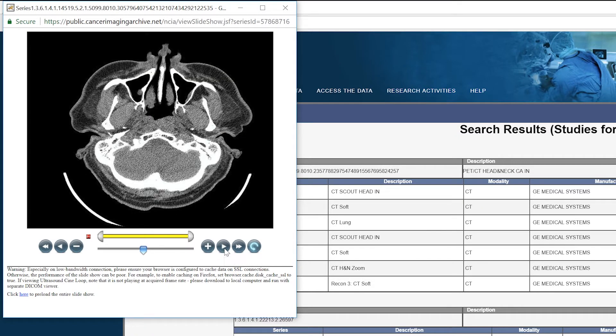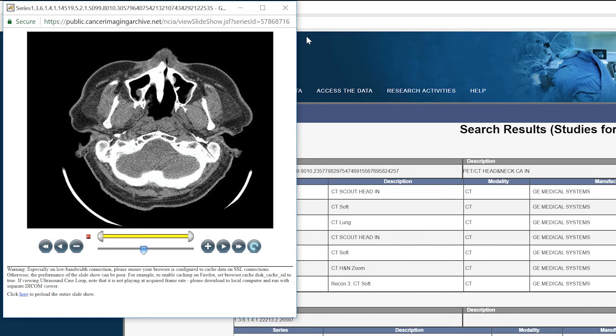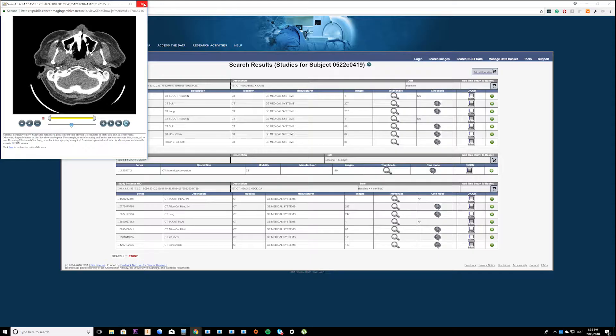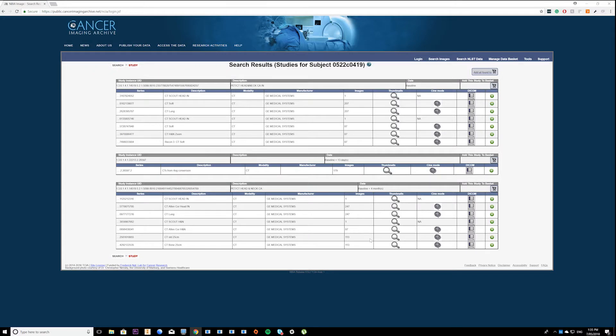So once you've picked a file that you're interested in, just close the preview and then click the little green button which says add to basket.